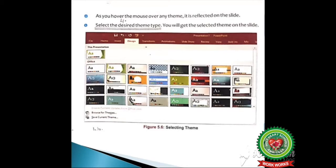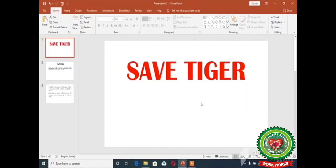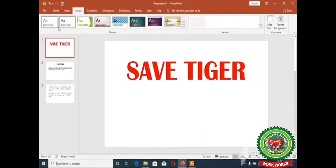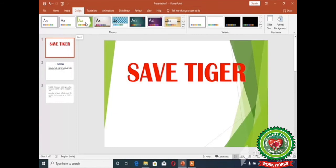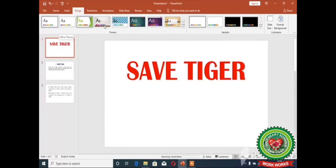Now let me show you the practical of applying themes. I have opened PowerPoint 2016 and I am going to make a presentation on the topic 'Save Tiger'. I will apply themes to the presentation to make it colorful and attractive. First step is click on the Design tab. These are the themes — as you hover the mouse over any theme it is reflected on the slide.